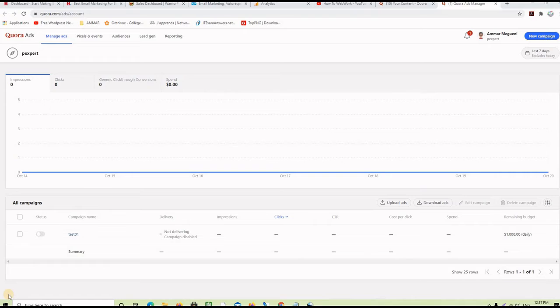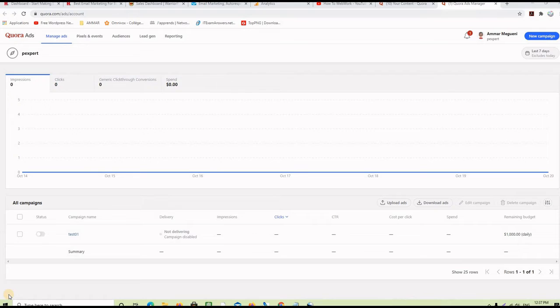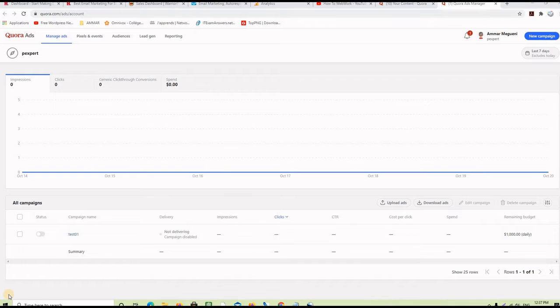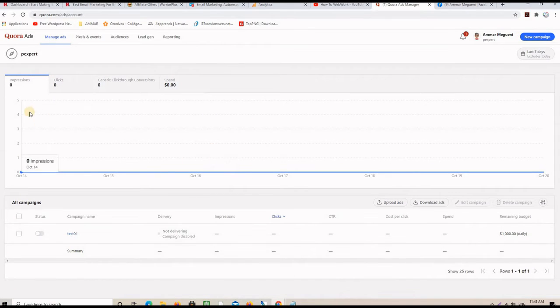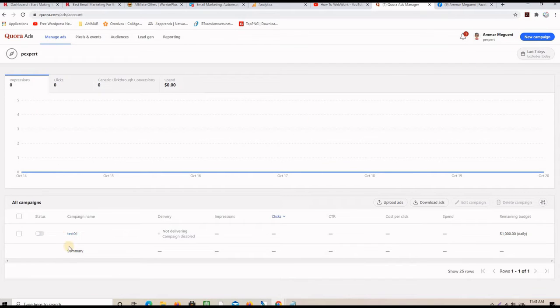And, by the way, we are not going to pay anything or enter credit card information or something like that. This is completely free. This is just to access the information. If it's the first time, you will ask you to sign in, to sign up. And then, all you have to do is create a new campaign. I already did one here, test.